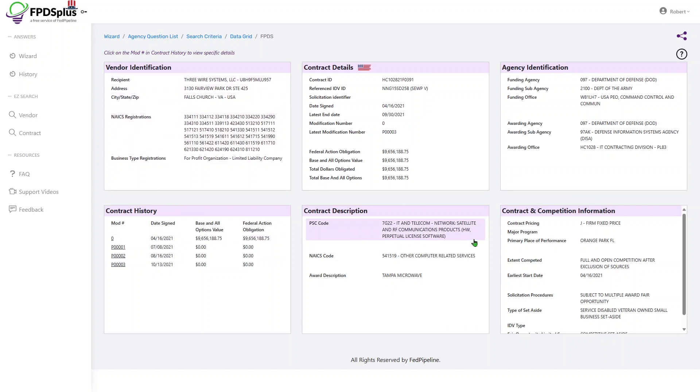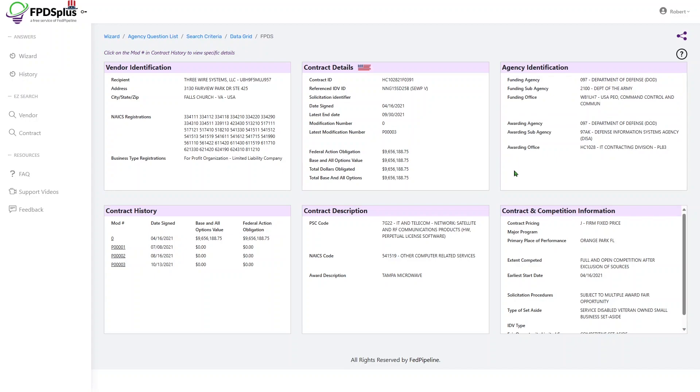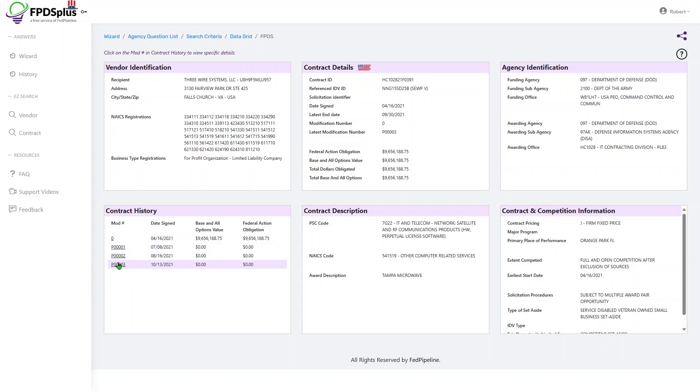All of the information on one page of the vendor, contract details, the agency, both funding and awarding agencies. And then, of course, all of the contract modifications are linked here in the lower left so that you can explore information from each contract mod.